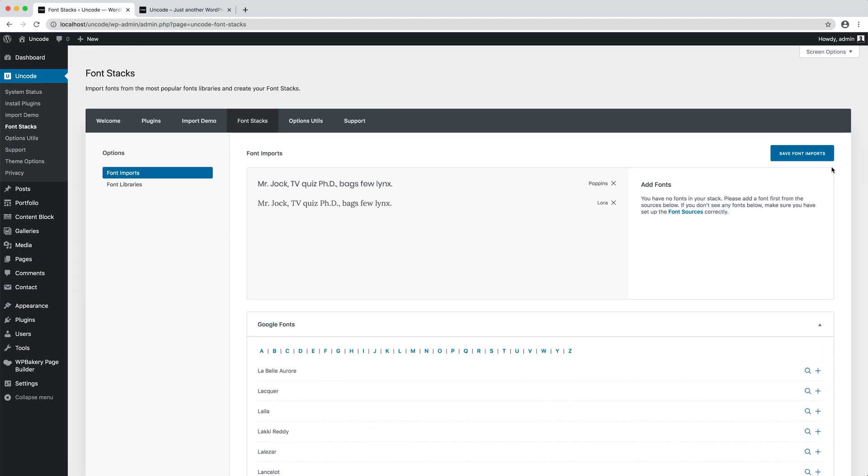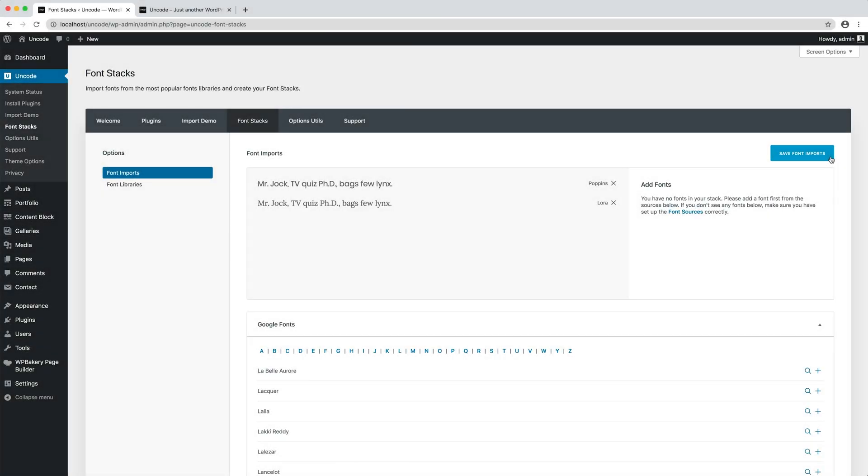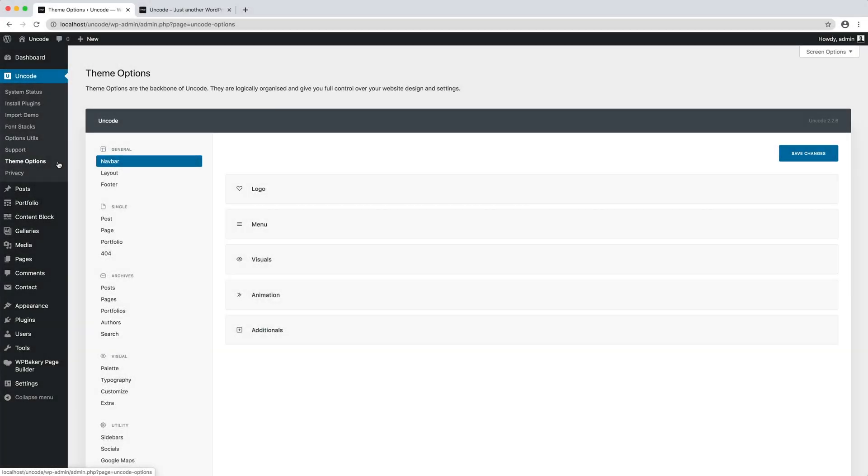Now that we have imported the fonts, we just need to save the page, and we can move to the theme options typography to define the typographical options and settings.